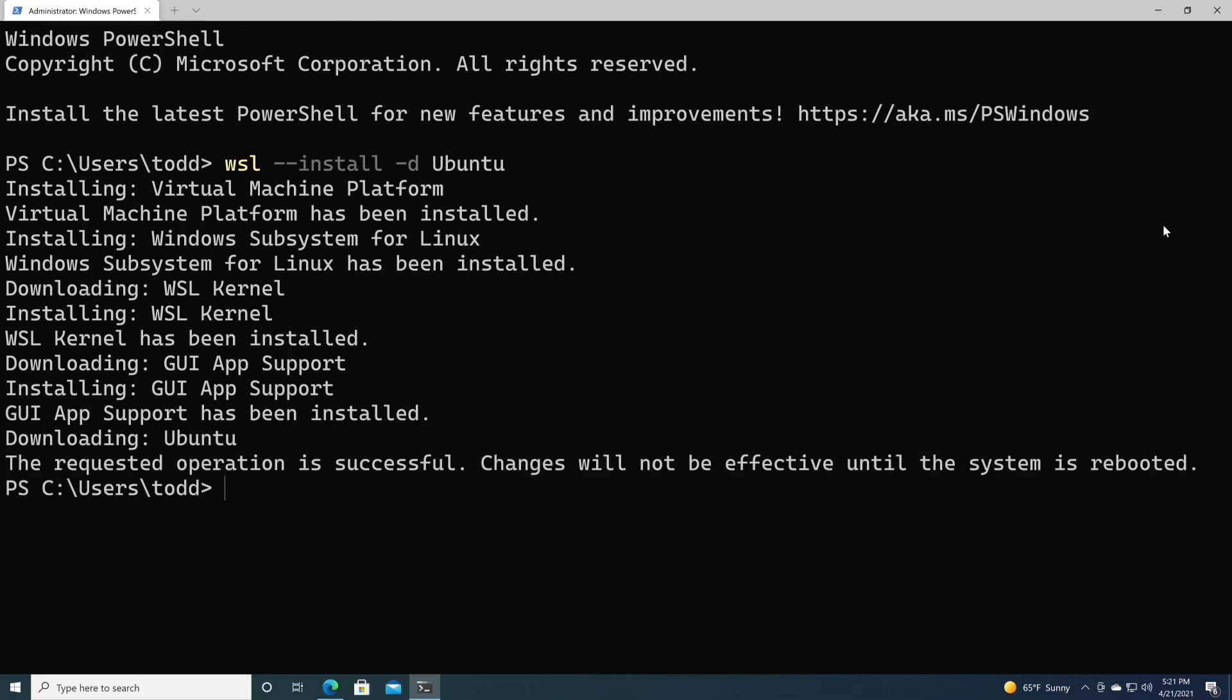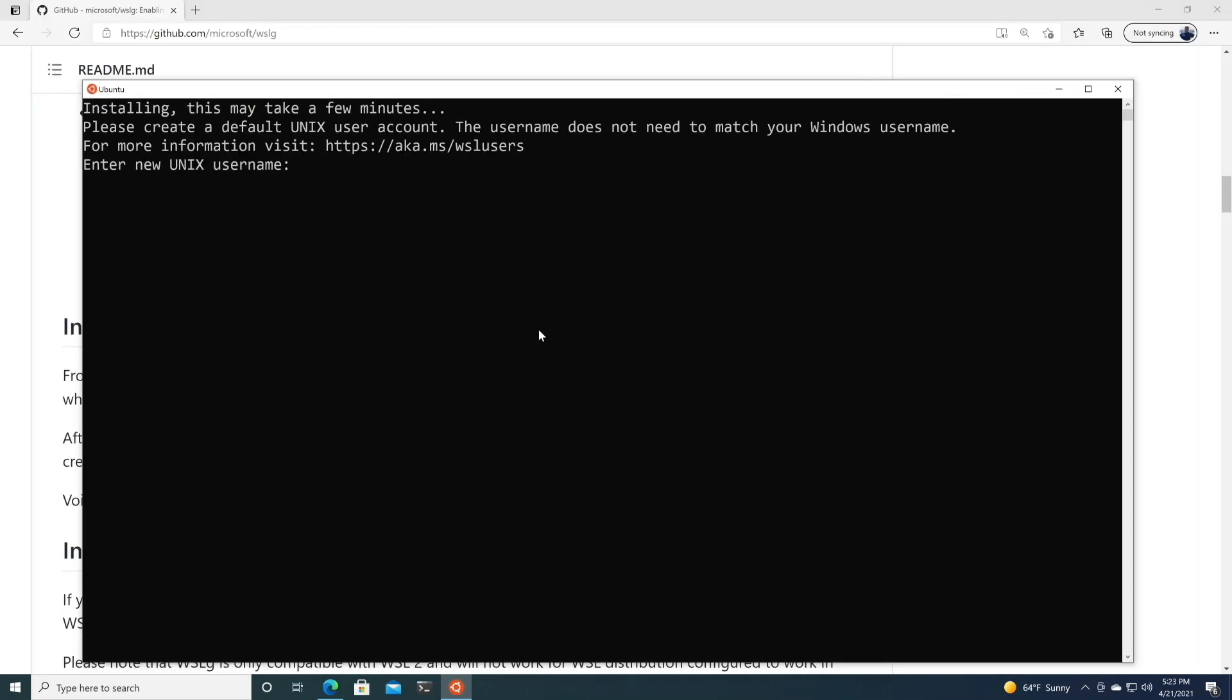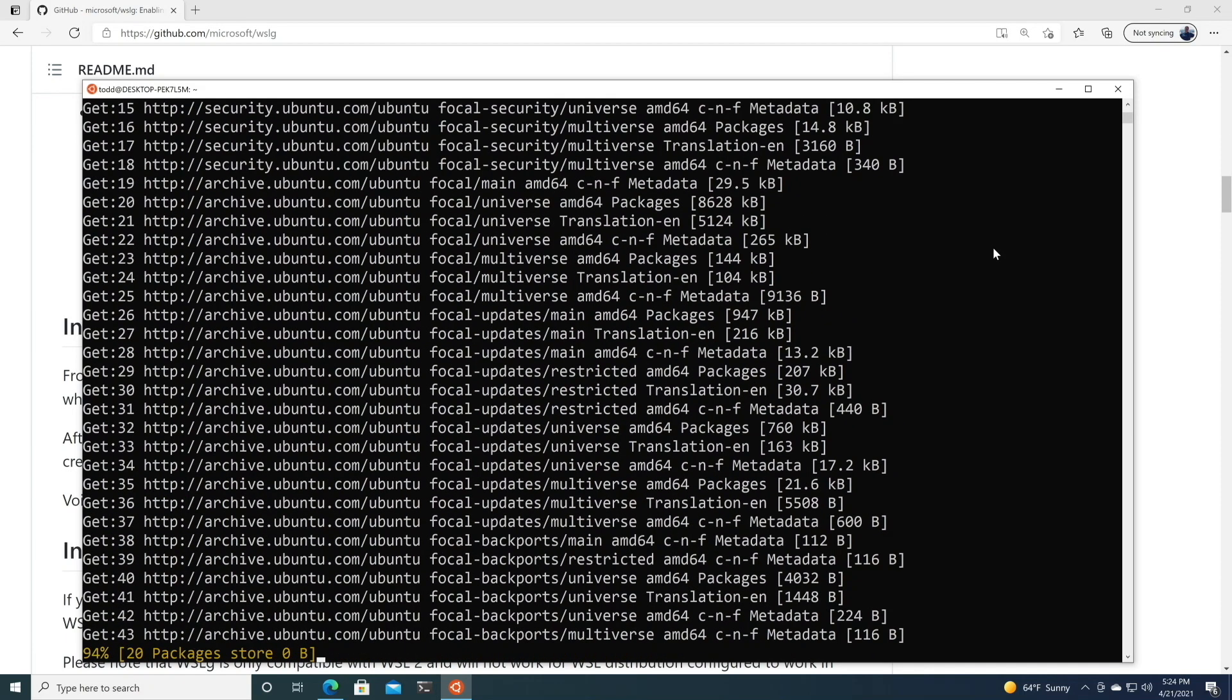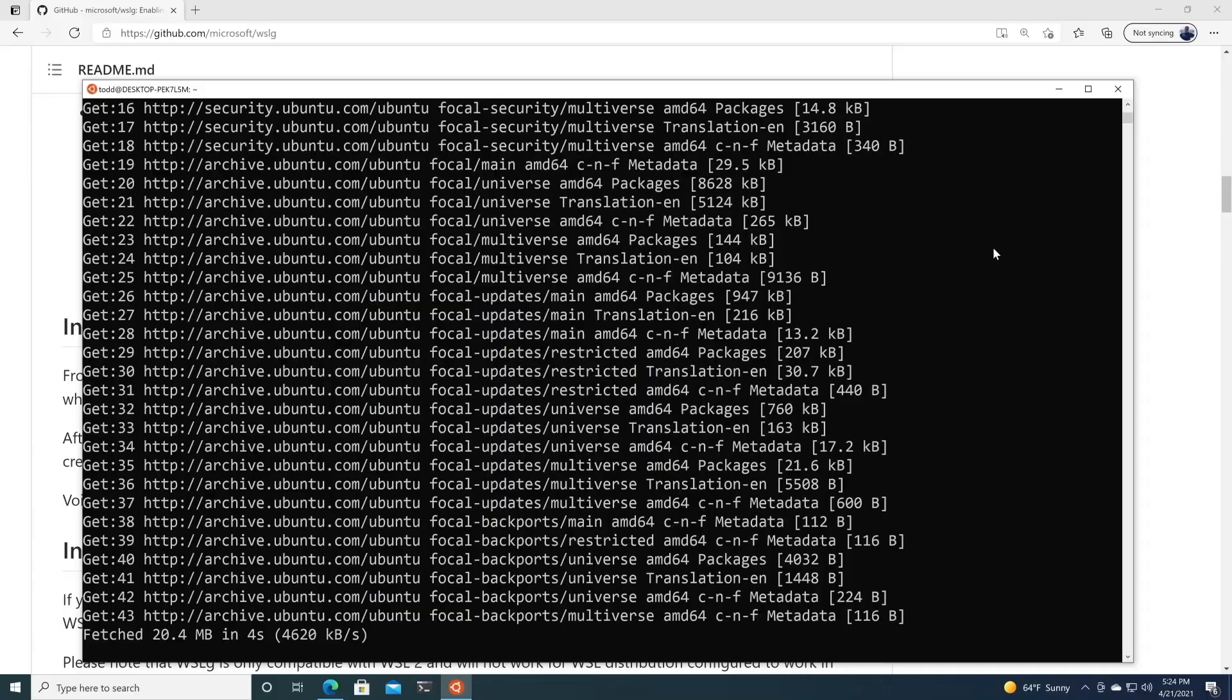Now we need to reboot the computer. Once you reboot, it'll ask you for a new Unix username, and a password, and retype the password, and now you've got Ubuntu 20.04 installed. Now the first thing you want to do with any distribution of Linux is make sure that it's updated. So we'll just run through apt update and apt upgrade.